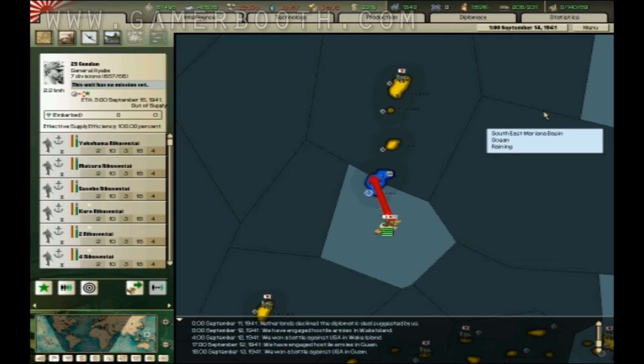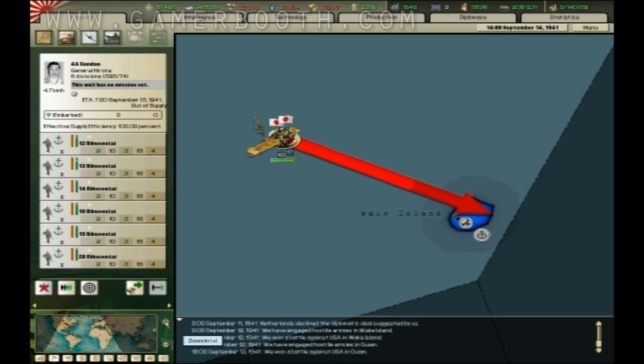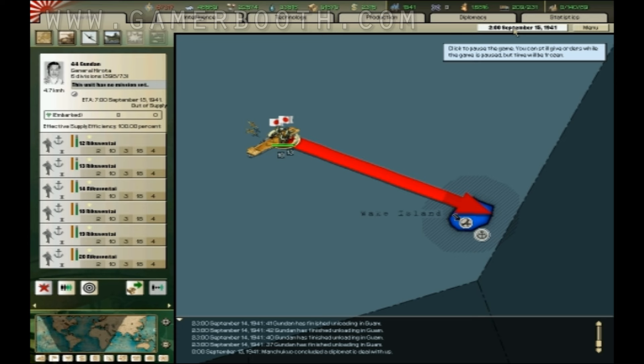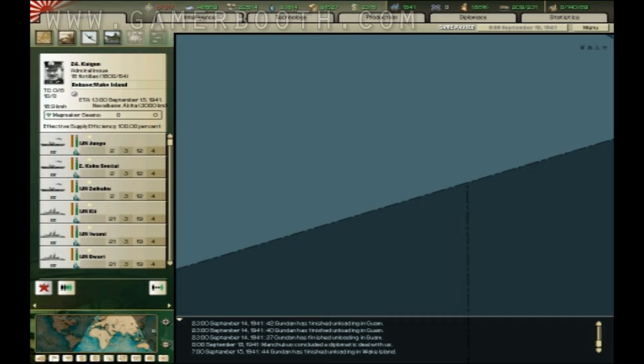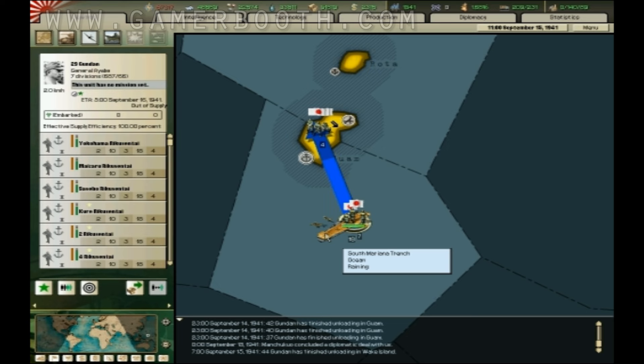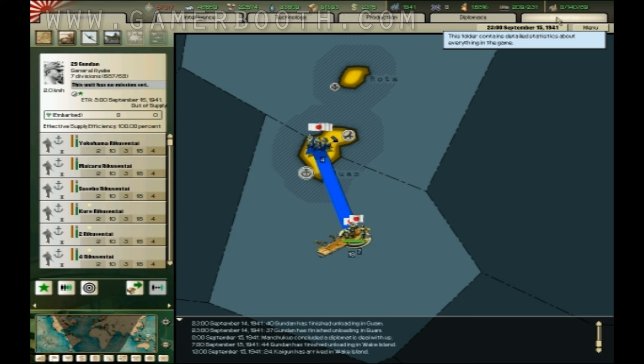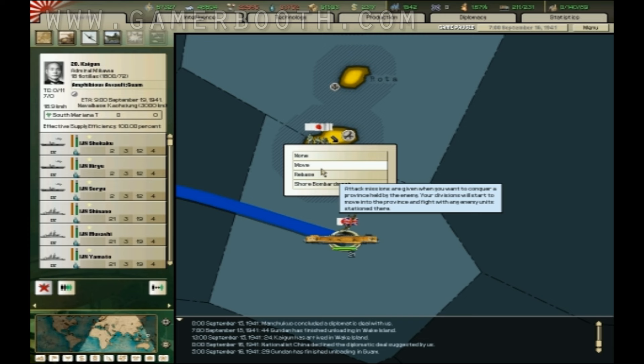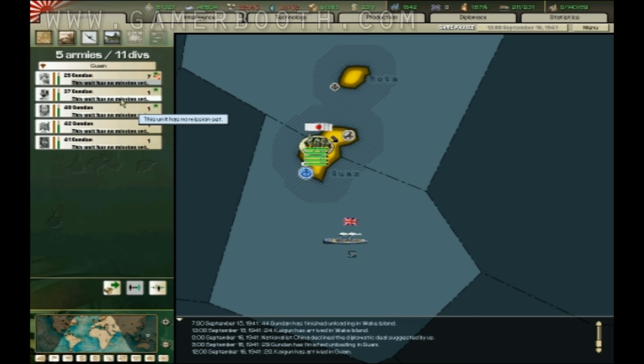Guam is also a key island to take just because it's right in the center of everything. Okay, Wake Island is taken. Gonna have this fleet rebased to Wake Island. Once Guam is taken, gonna have that fleet rebased to Guam and gather up all the Marines and begin our assault on Pearl Harbor.